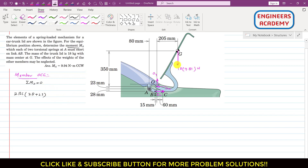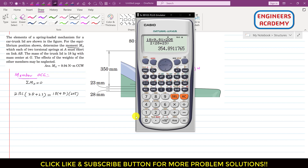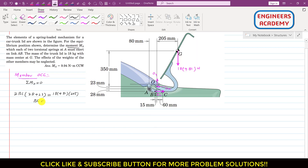The weight produces a clockwise moment about point O. So we write minus 18 times 9.81, and the perpendicular distance of the weight from point O is 205 mm. Setting the equation to zero and solving: BC = (18 × 9.81 × 205) / (2 × (28 + 23)), which gives BC = 354.89 newtons.